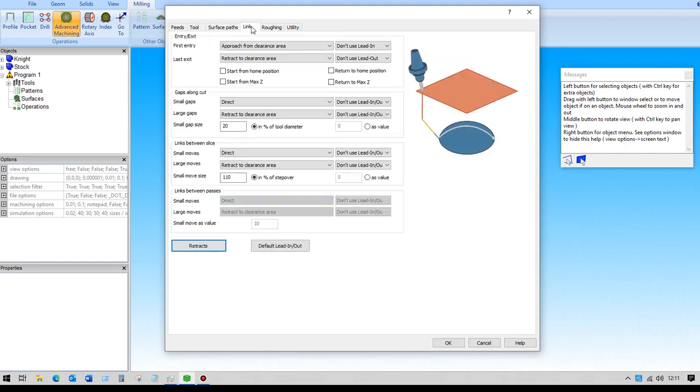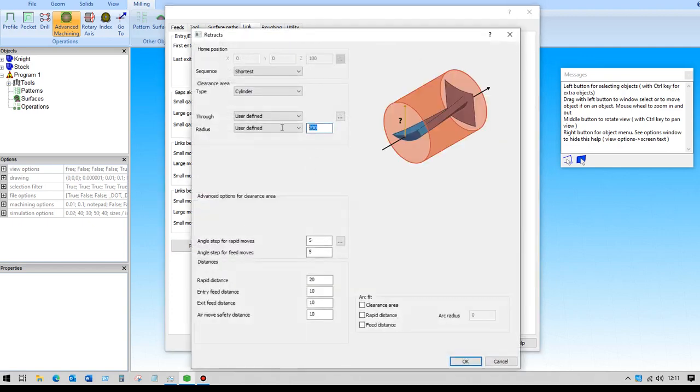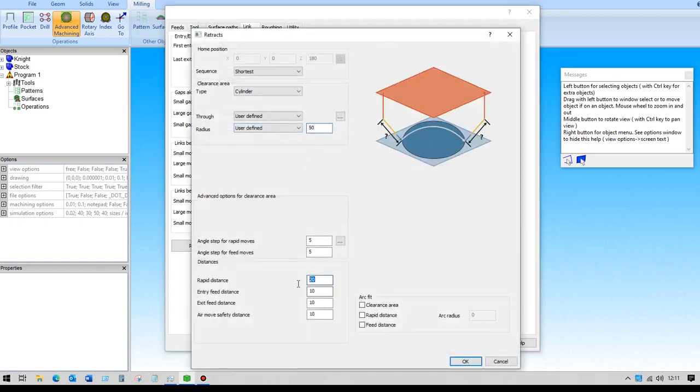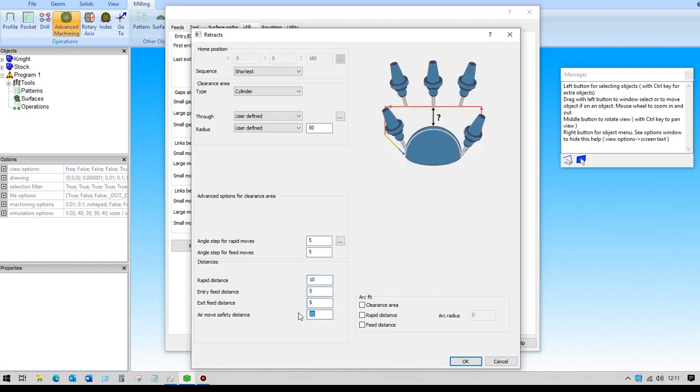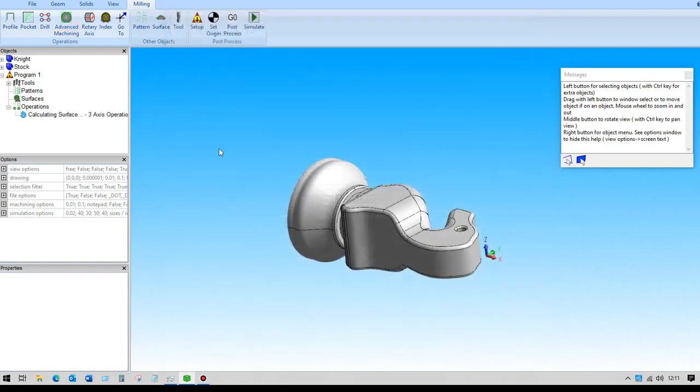Under the link tab here, we'll set our retracts: 50, 10, 5, 5, and 5. And click OK.